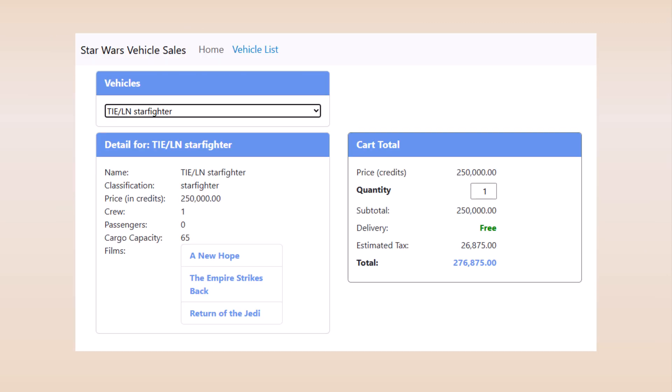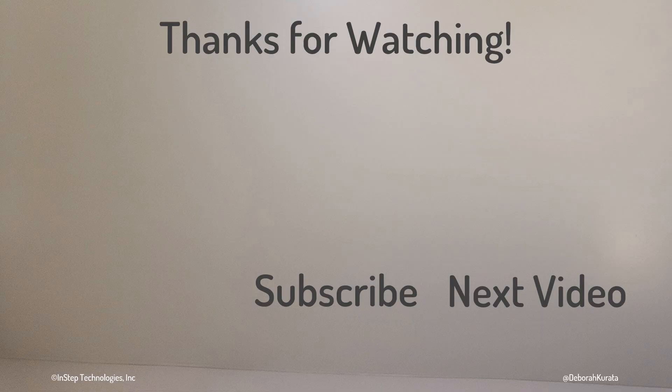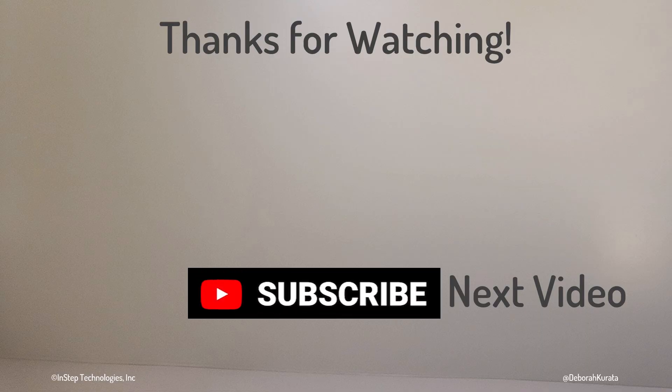And that's all the signals we need for this sample application. Thanks for watching. If this video was useful, please like and subscribe.